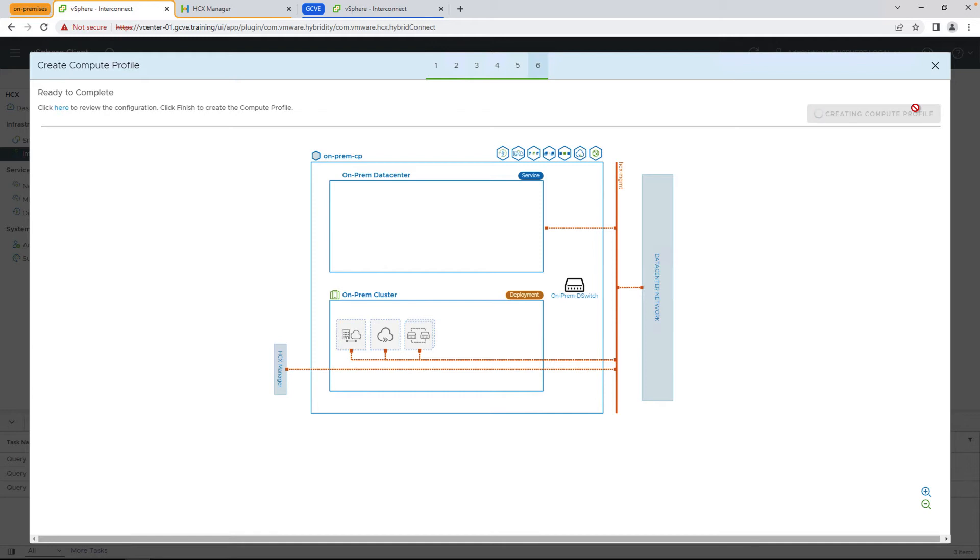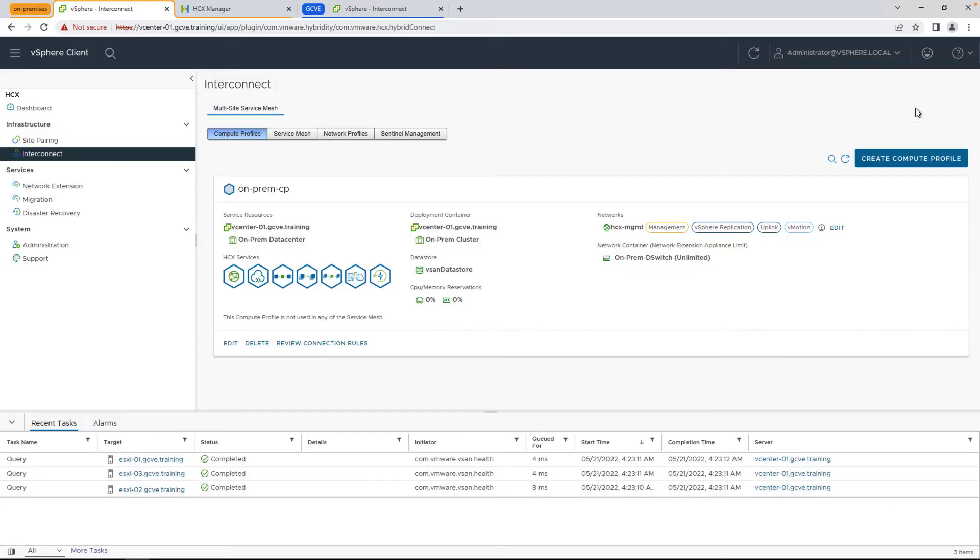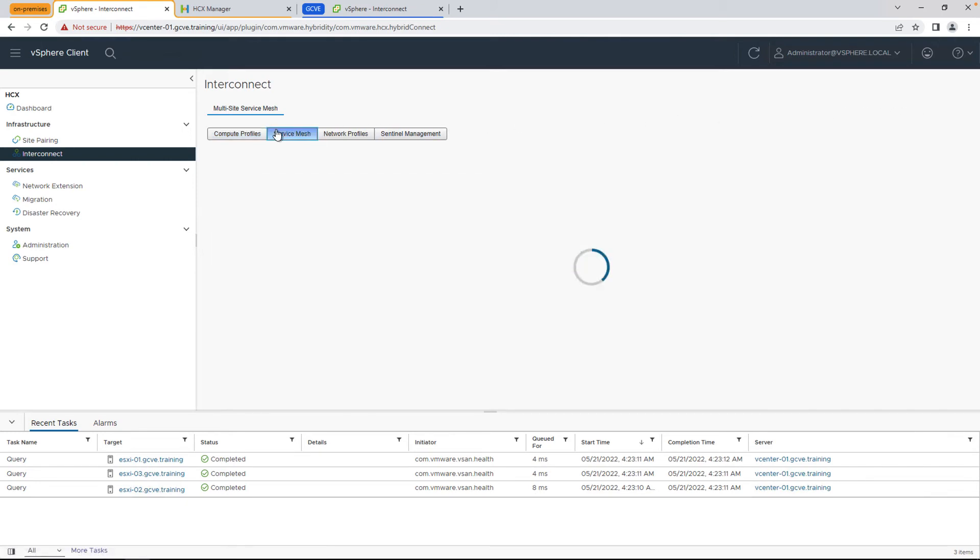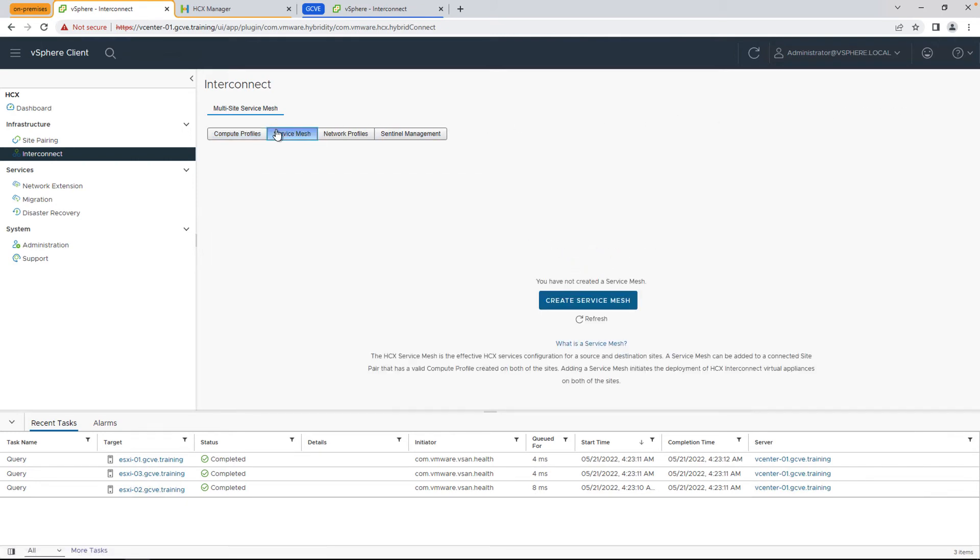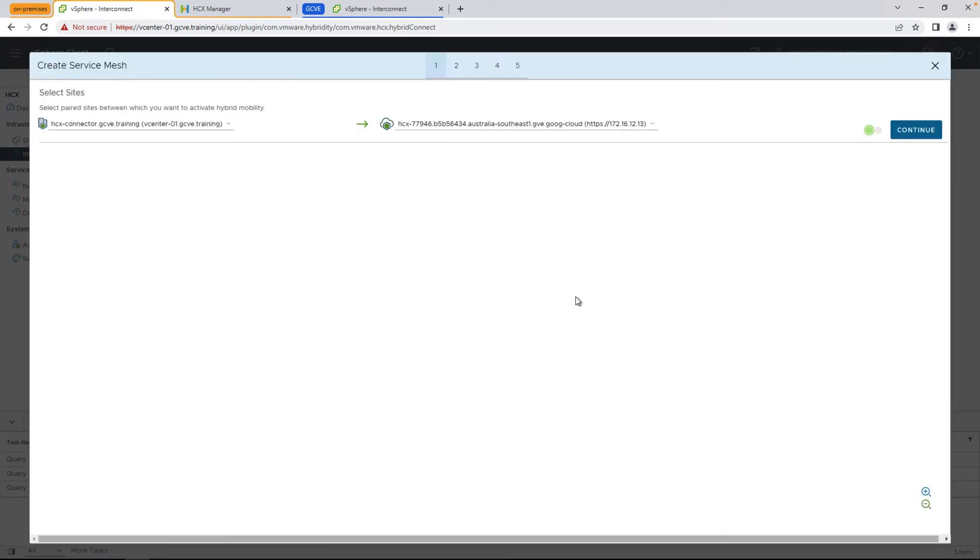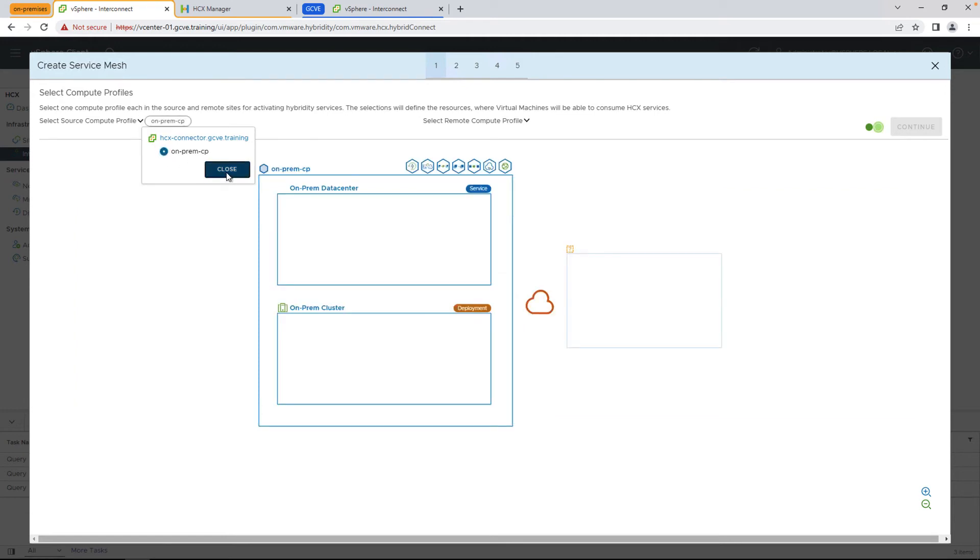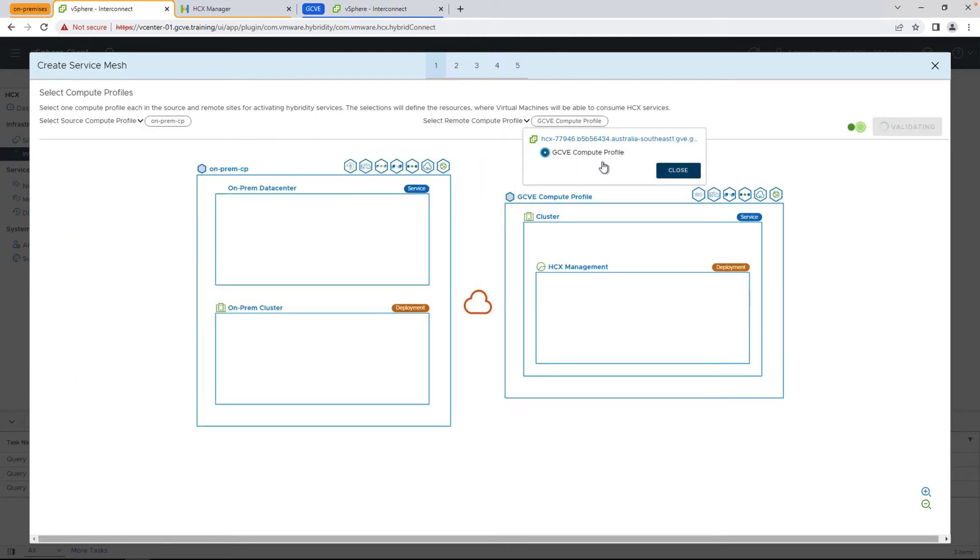Now that we have the compute profile finished, and again, this is already created for you on the GCV side automatically, we're going to combine the compute profile on-prem with the compute profile on the cloud side by creating a service mesh. So we're going to select the on-prem compute profile, the GCVE compute profile, and go to this next step.